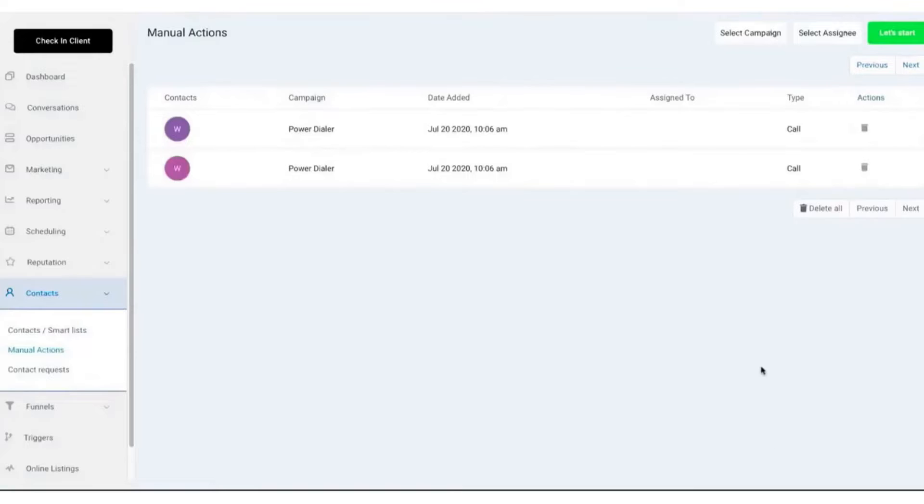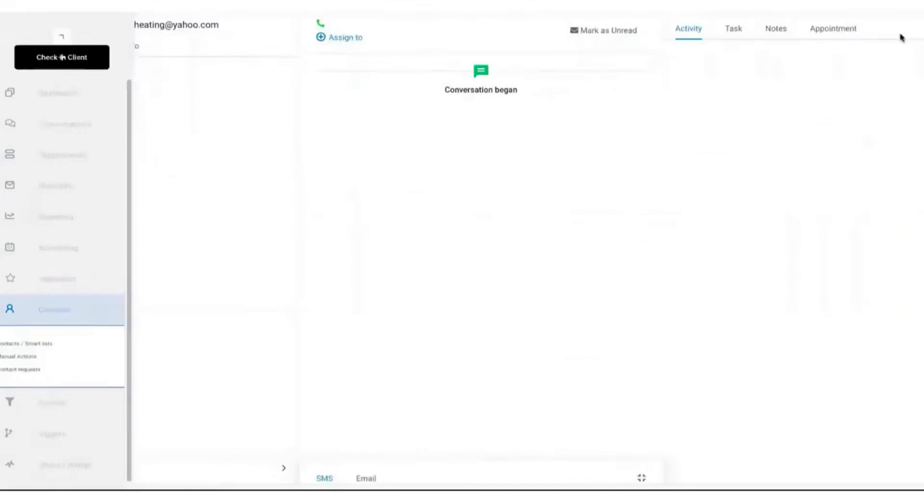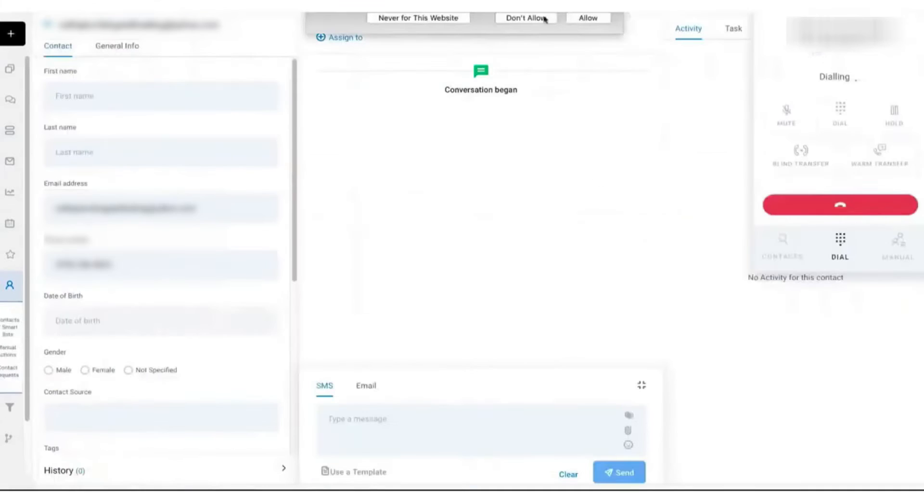With its emphasis on automation, personalization, and integration, it's a tool designed to help sales teams and businesses maximize their outreach efforts and convert more prospects into customers. If this sounds appealing, below this video is a link to Go High Level's extended trial.